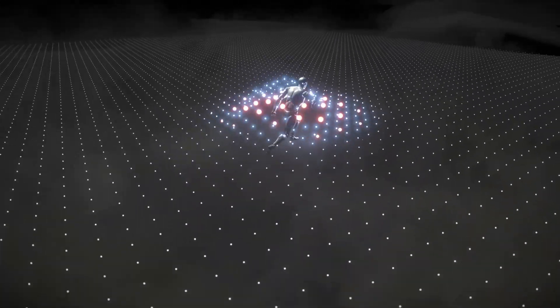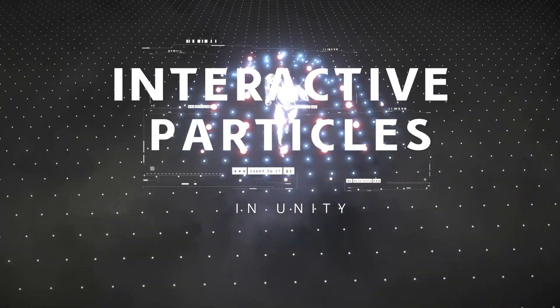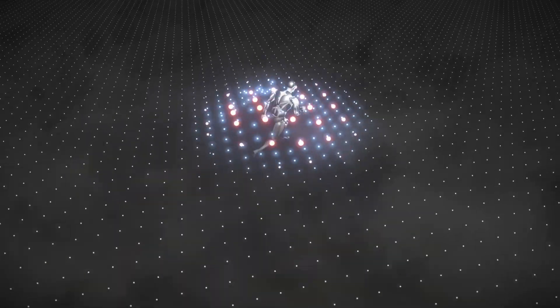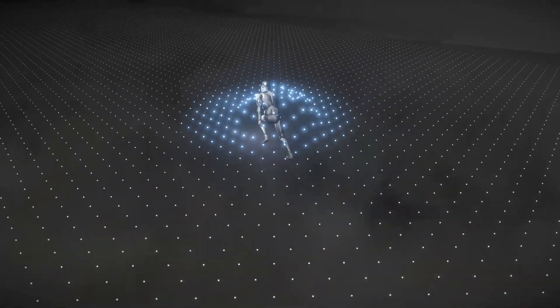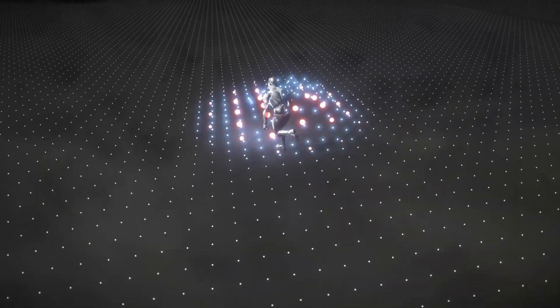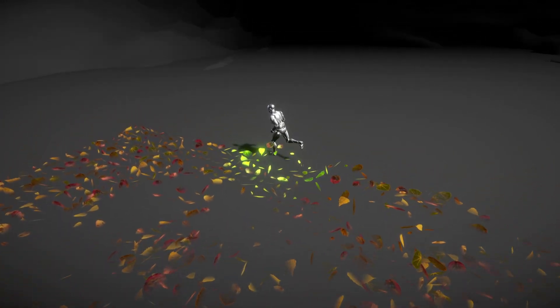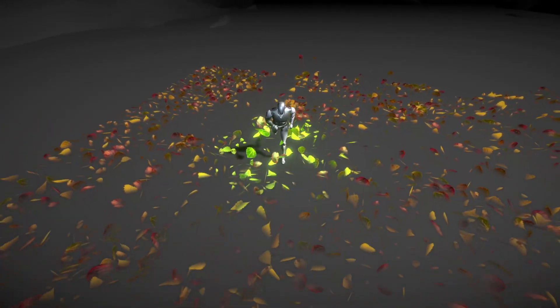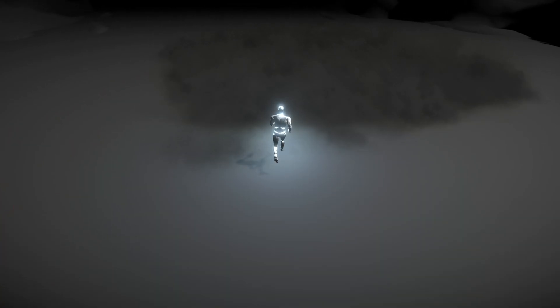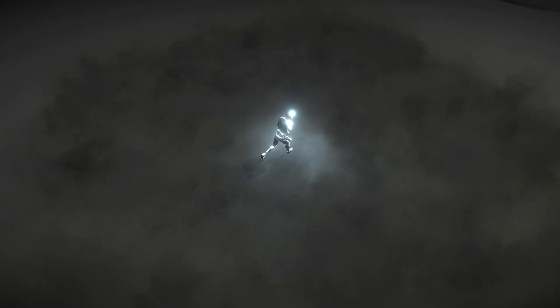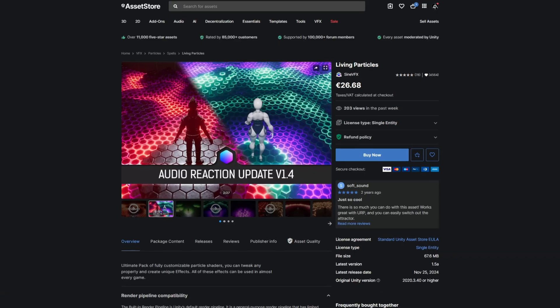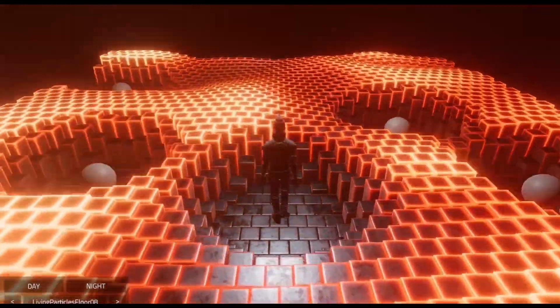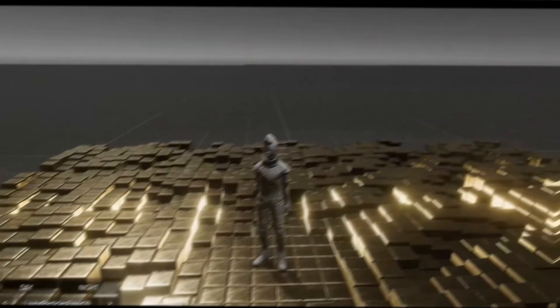Today let's see how to create interactive particles in Unity. The applications of this effect can be quite interesting and vary a lot, from simple leaves reacting to character movement, or smoke, to something more complex like the living particles by SignVFX available on the Unity Asset Store.